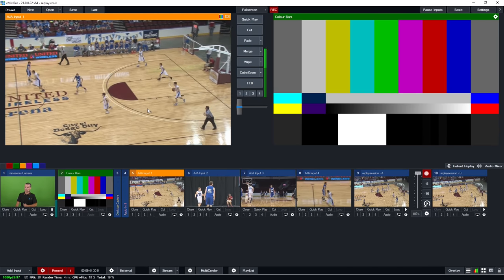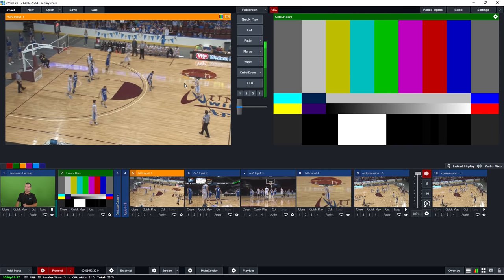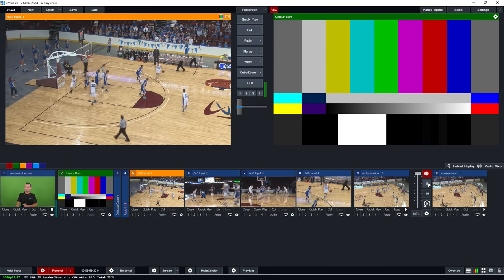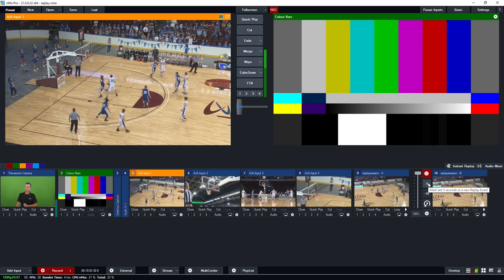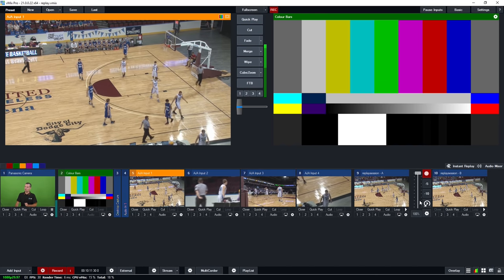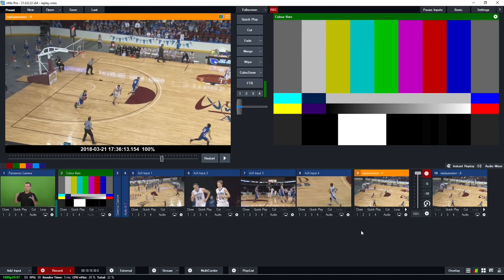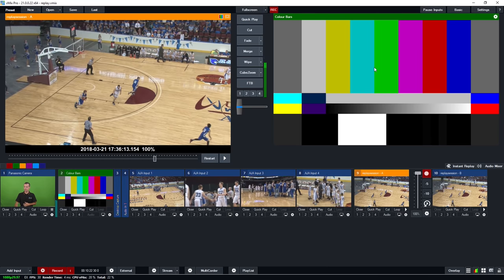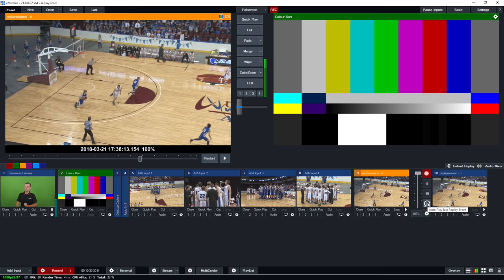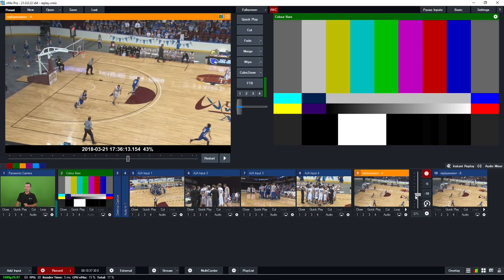I can wait for something to happen on the video. We're waiting for this team to attempt to shoot a goal. There we go — he goes for the shot, misses it, but I'll click that mark button anyway. That created an event of that shot attempt. All I have to do now is click the play button and it will play that event to the output. Once it's finished playing, it will automatically transition back to whatever was previously in the output.